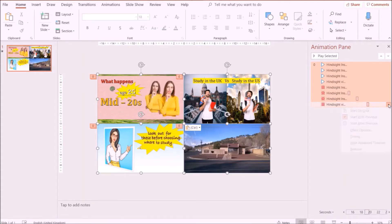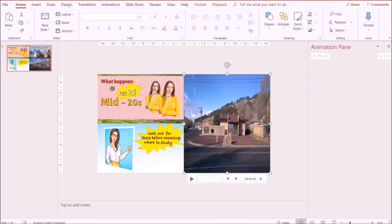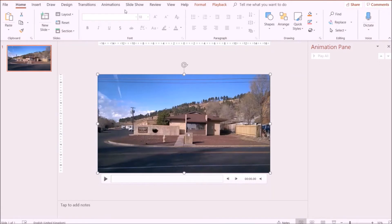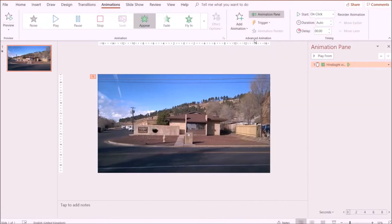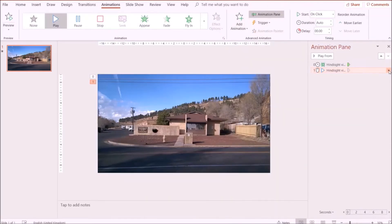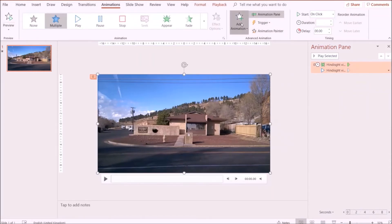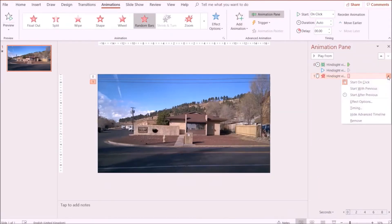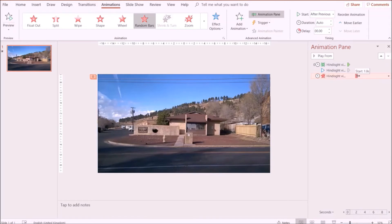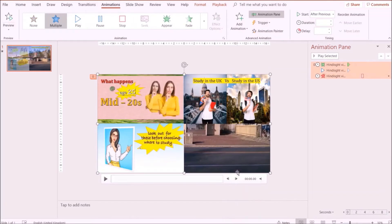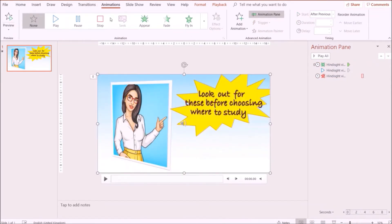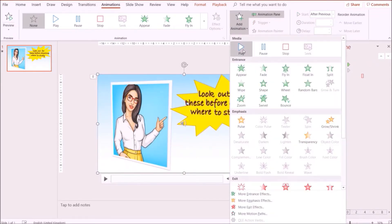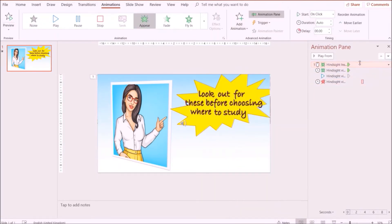Next, I'm going to remove all the effects and adjust the videos. I want to make sure that each video plays simply after the other. I'm going to add an entrance effect to the video, then add a Play effect as well, and click Start With Previous. Next, I'm going to add an exit effect and click Start After Previous so that the video disappears after playing for a while. I'm going to send the image to the back and repeat the same steps for all of the videos — moving each effect so that it appears right before the previous one.